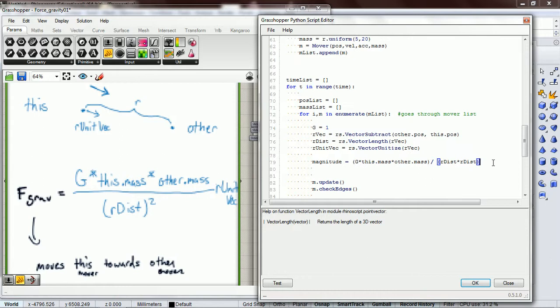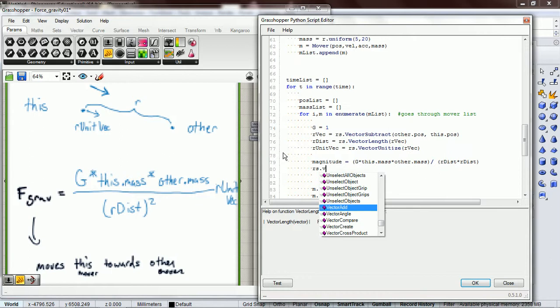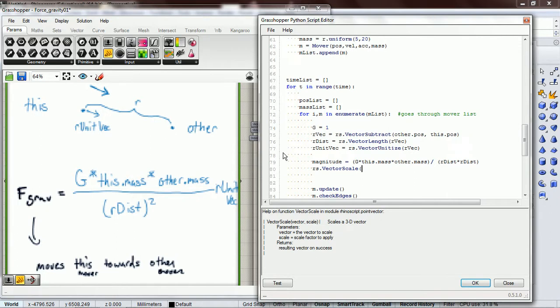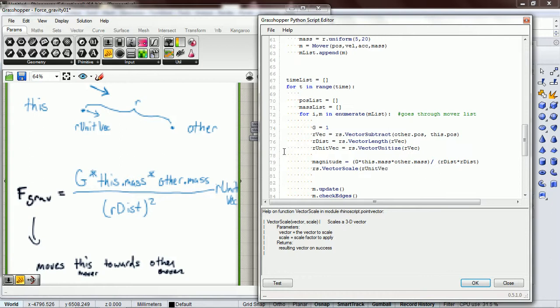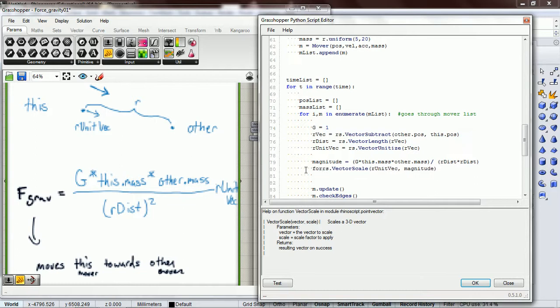Okay, so that gives us our magnitude and we already have the unit vector. So now we just need to do vector_scale. The vector that we want to scale is our unit vec and the magnitude that we want to have it scaled by is magnitude. And that's going to be force_gravity. Yeah, just remember that this moves this towards other.